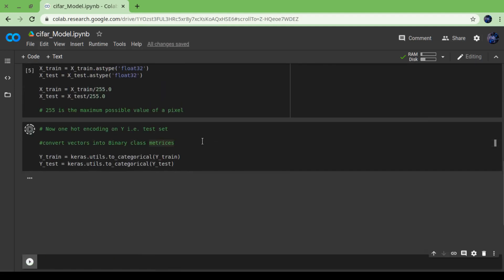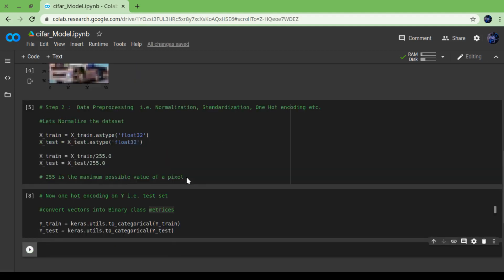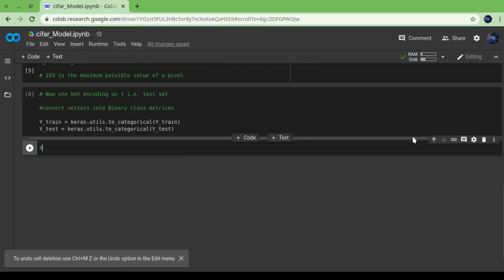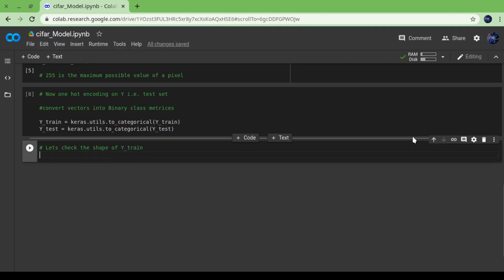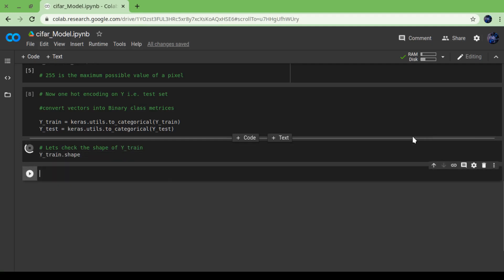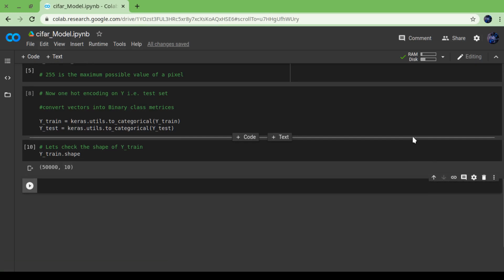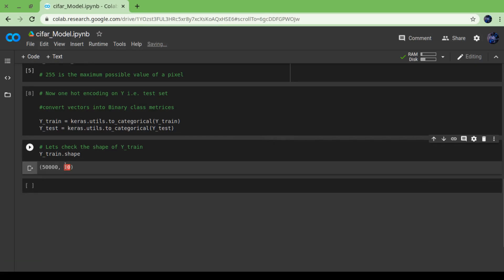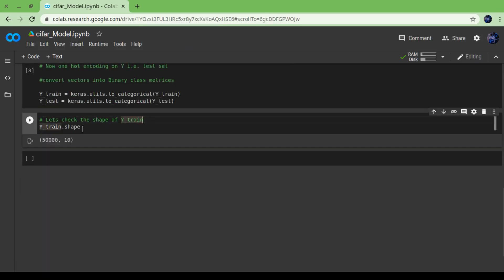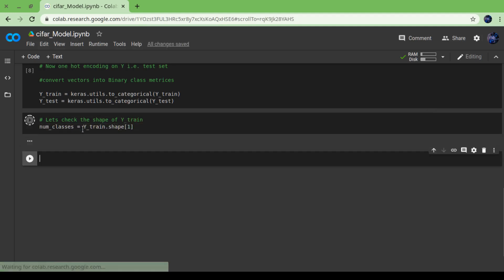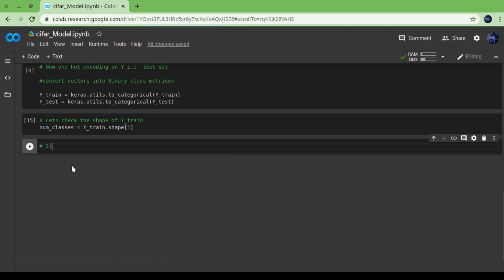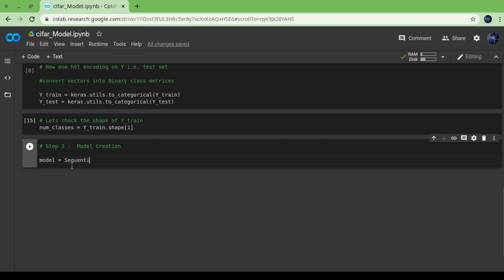Actually I forgot to import the keras library, so import keras and run this cell again. Done. Now let's check the size of our label set, y_train or y_test. As you can see there are 50,000 labels in 10 columns. Now we will store those 10 columns into num_classes which we are going to use further in this model.